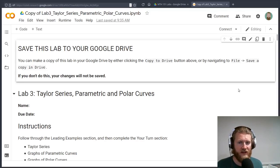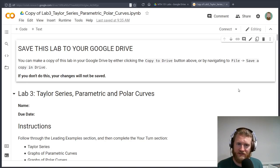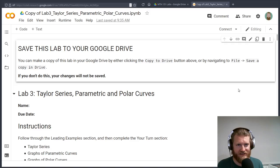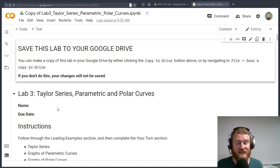Welcome to lab three. Let's talk about what this lab is about.